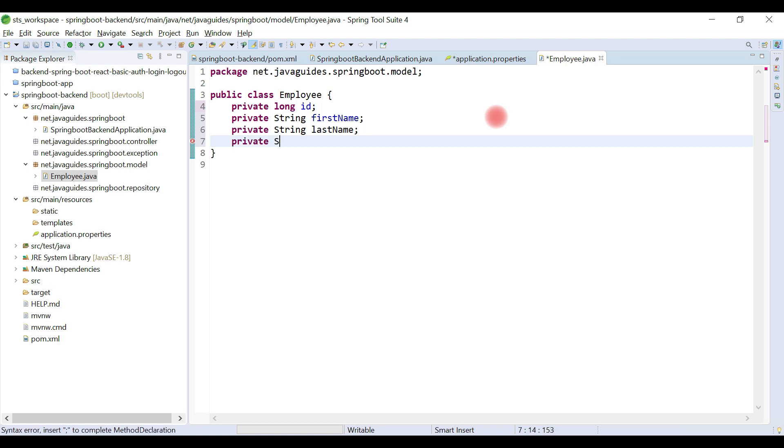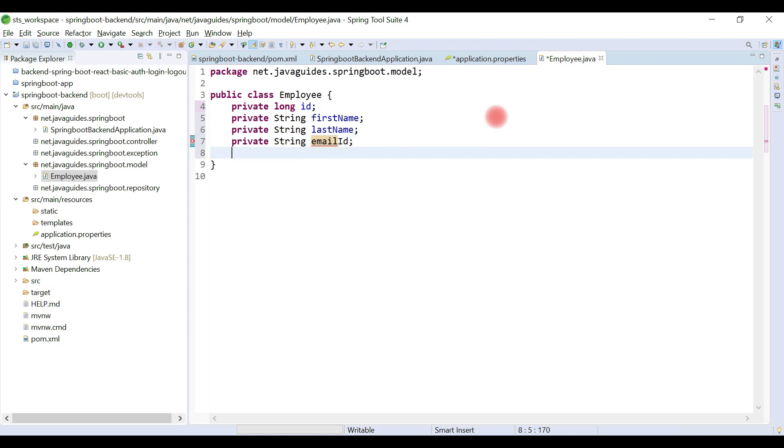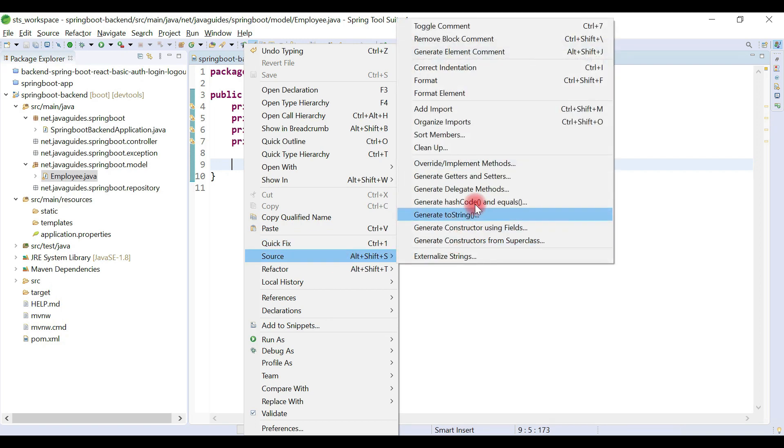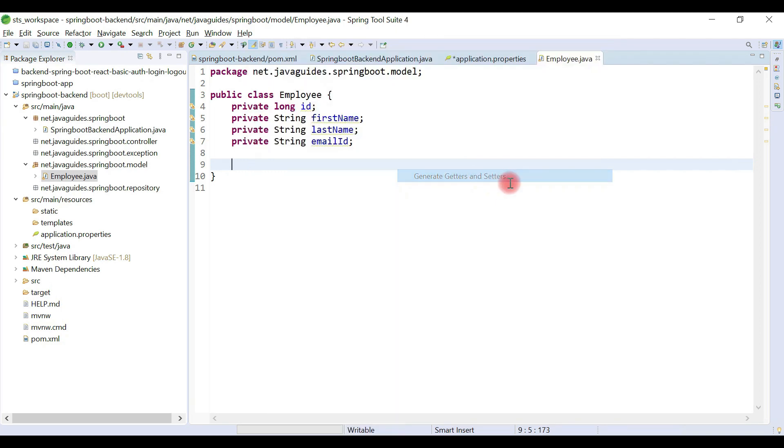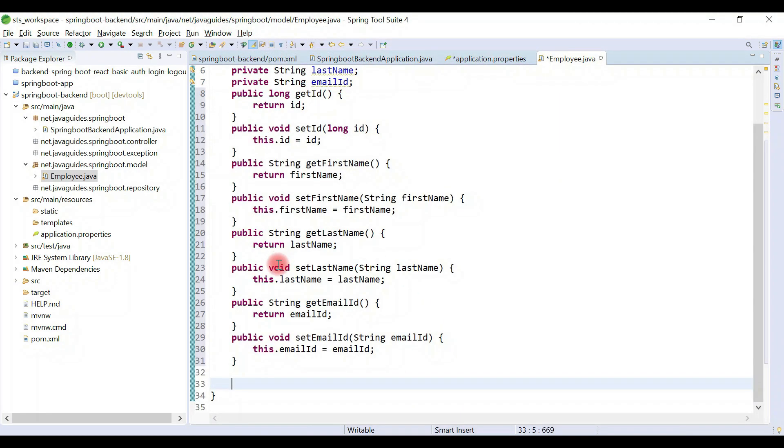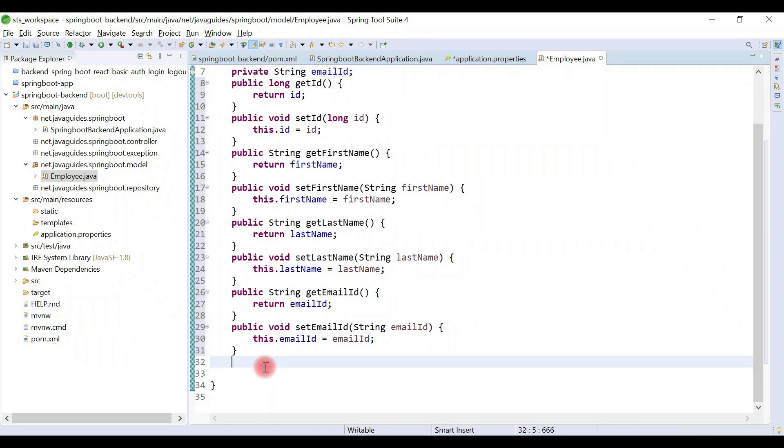And private string emailId. Let's quickly create getter and setter methods to access these private fields.